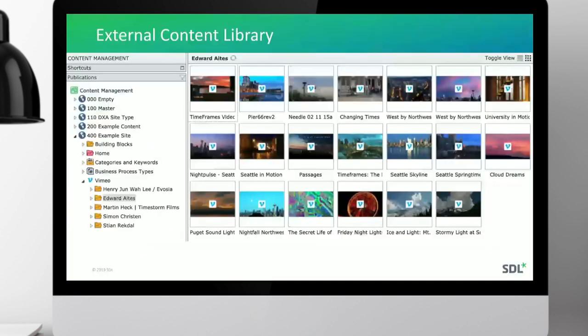The first extension point we're going to use with this integration framework is the External Content Library. The ECL can currently work with our own providers, but we now make it possible to use the new connectors as well. From the UI point of view, nothing has changed — we can now consume those new connectors in the External Content Library.